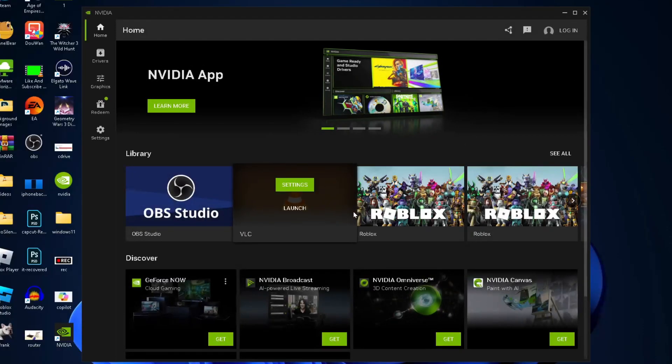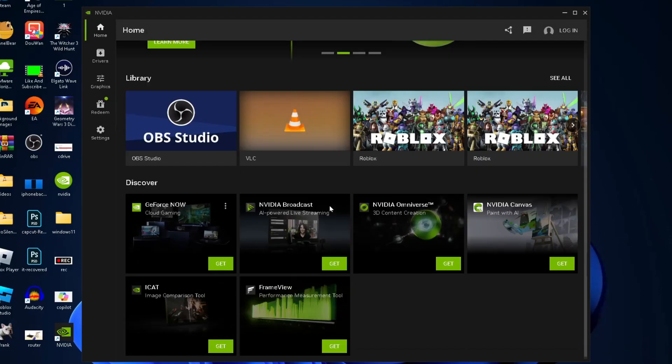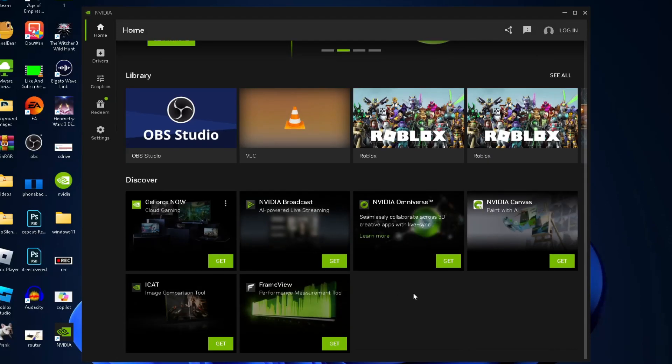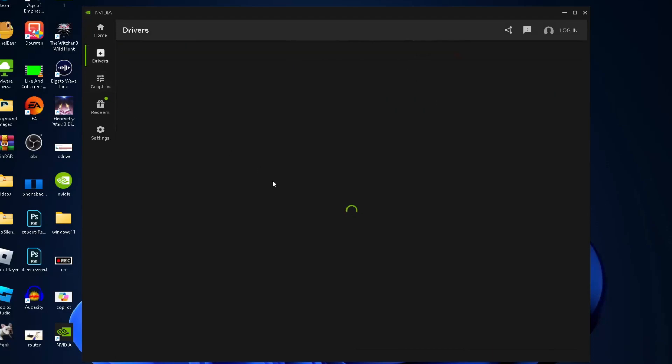This is the home screen. You can see a number of different applications and things you can download. Looking at the left sidebar, we have the drivers section.